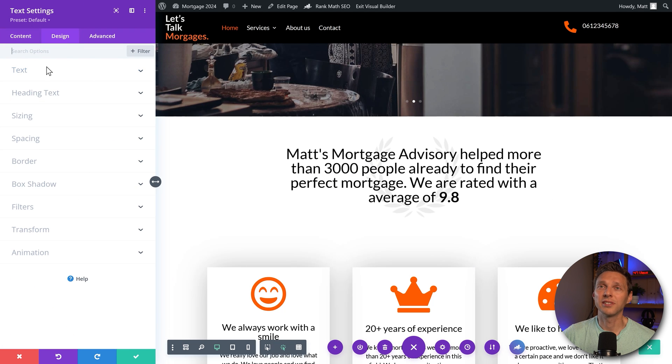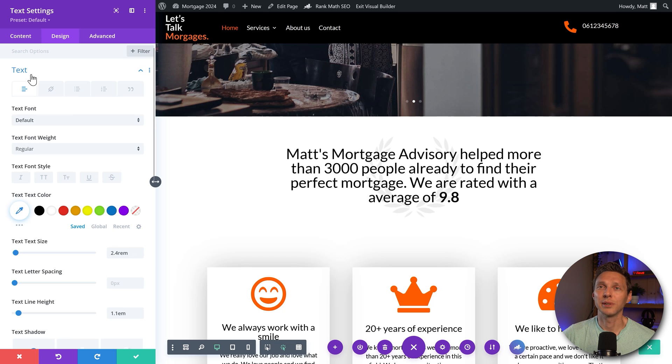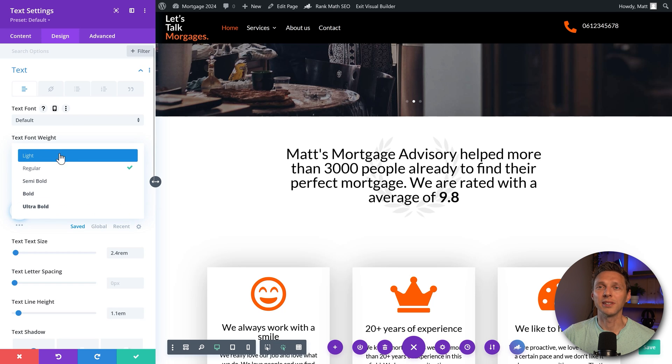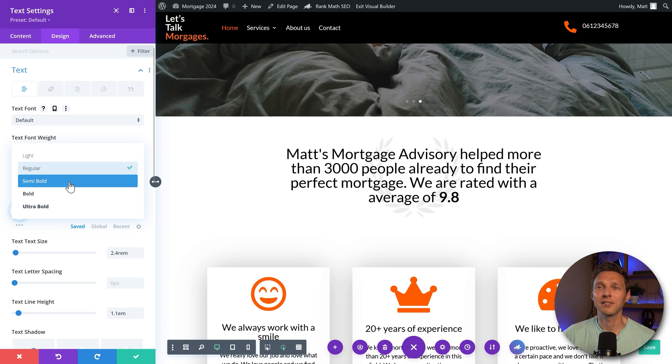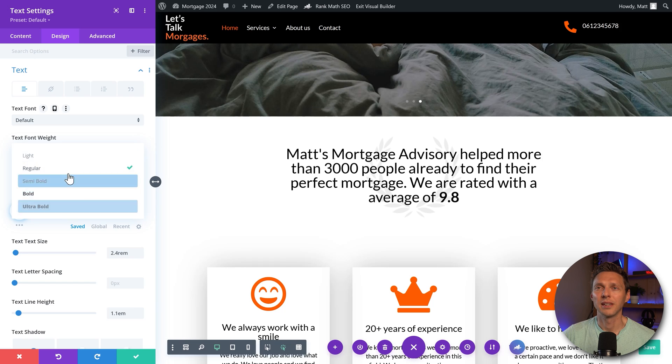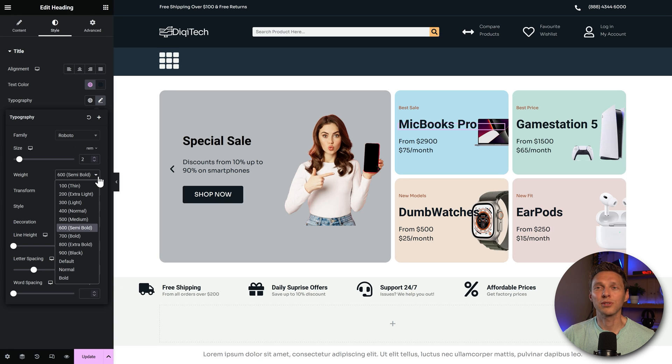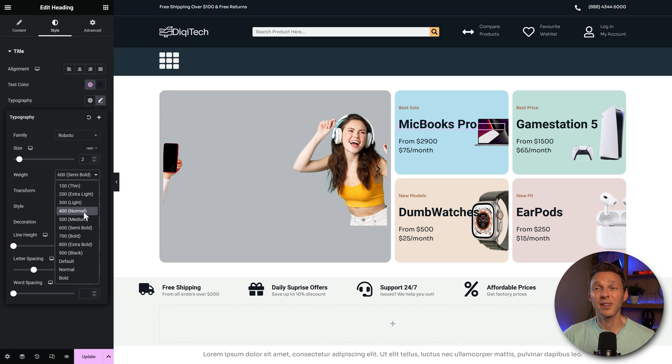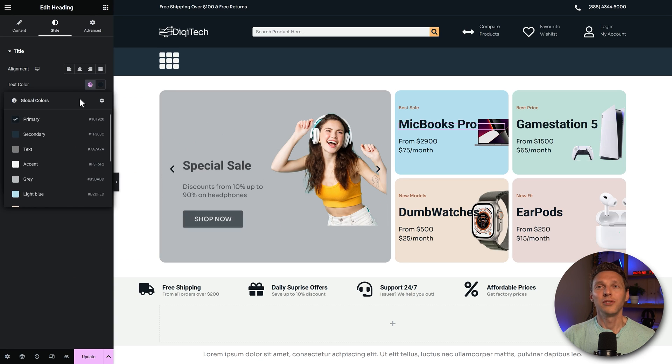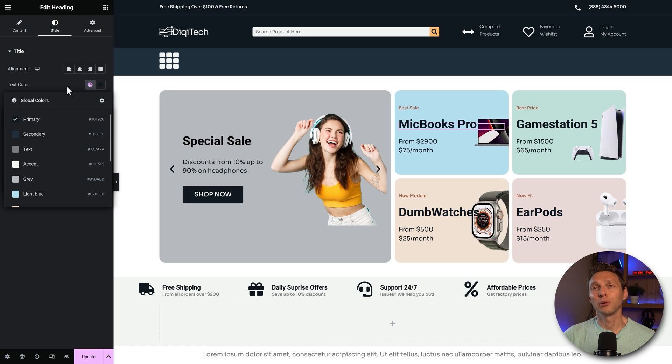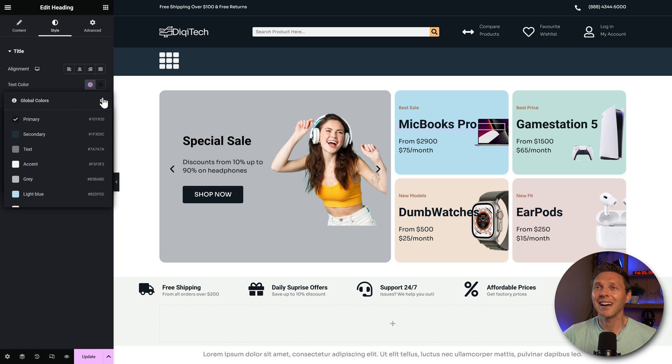So when I go to design, and I go to my text for example, then the text font weight. Look at this. Light, semi-bold, bold, ultra-bold. In Elementor you go to typography, and you can choose the weight. Look at this. Divi only has global colors, but with Elementor, it's just a little bit nicer.